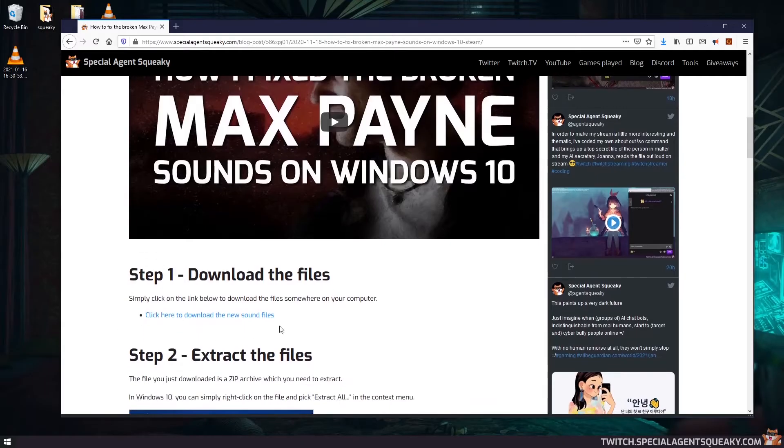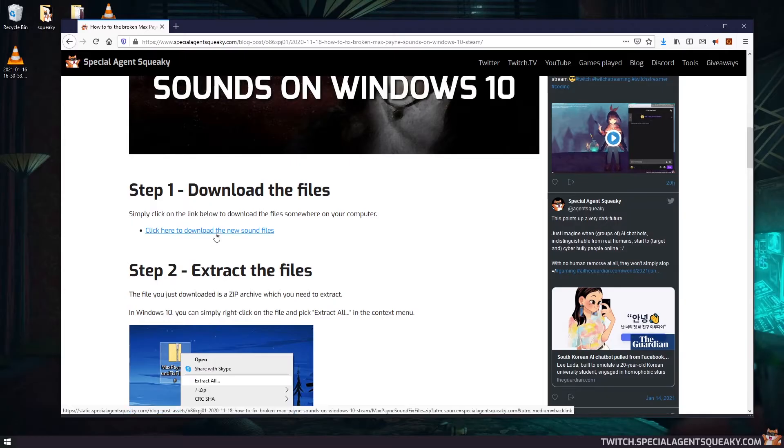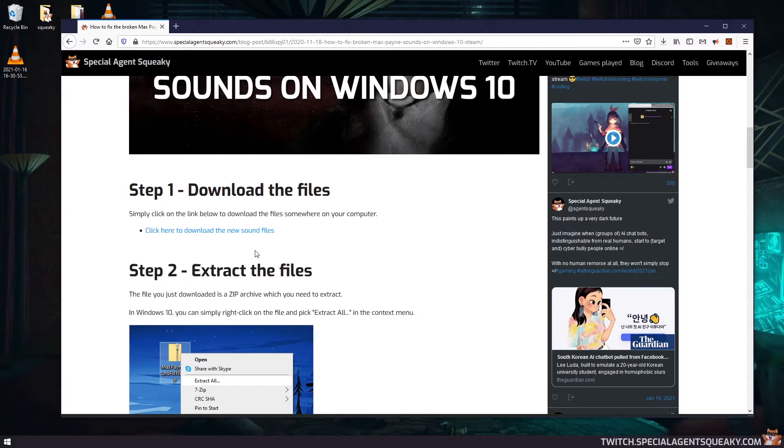So the first thing we need to do is actually to download some new files. So we're going to click on this here: click here to download the new sound files. And as you notice here, it will start to download here to my desktop.